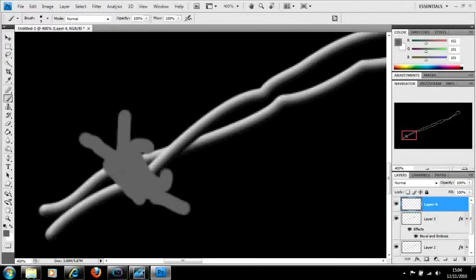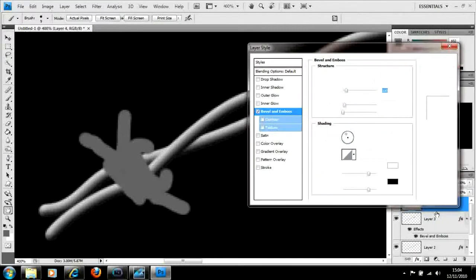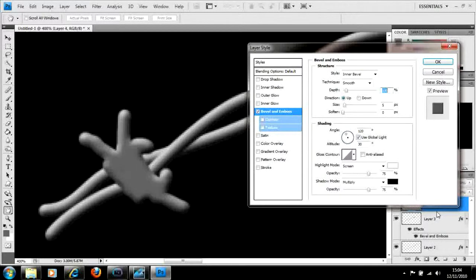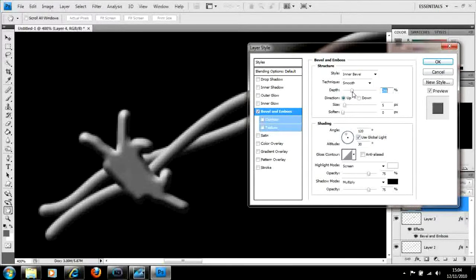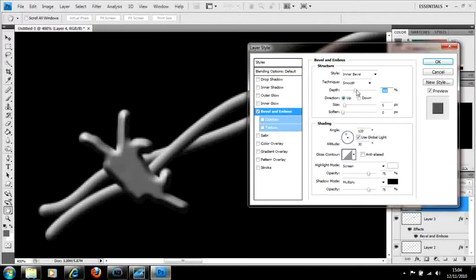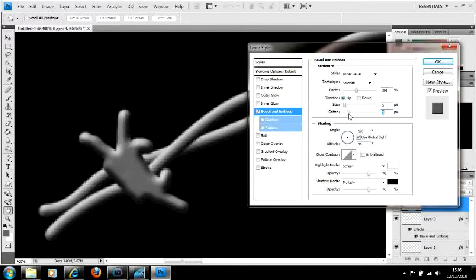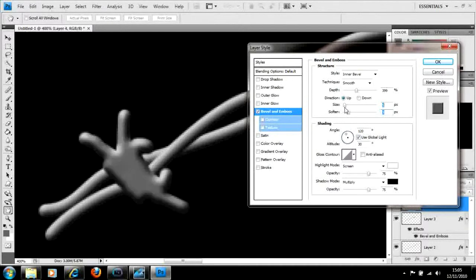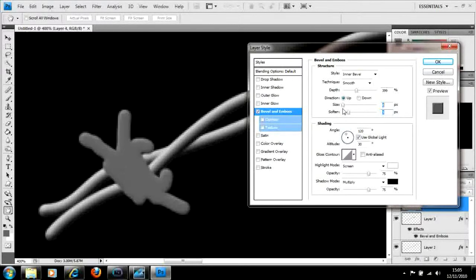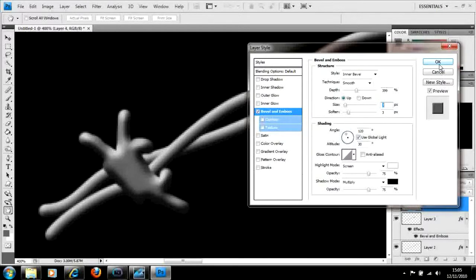At this point, we're going to bevel and emboss it like we did before. This time you're going to want to play around with it a little bit, just to get it to the point that you actually want. That doesn't work quite as well. So we're going to increase the depth. It makes it a little nicer there, but it's a bit too peaked, so we're going to soften it as well. And maybe just tickle the size a little bit. About that is what we're looking for.